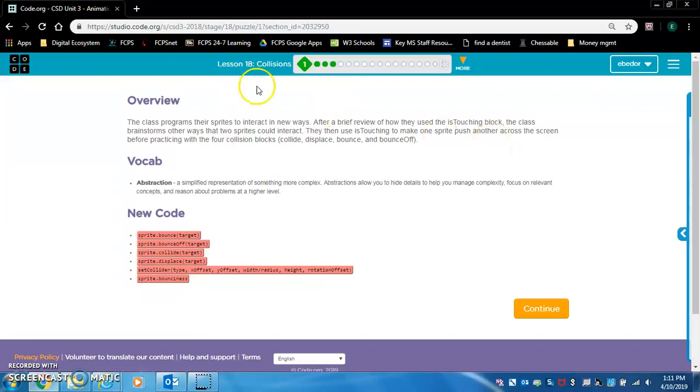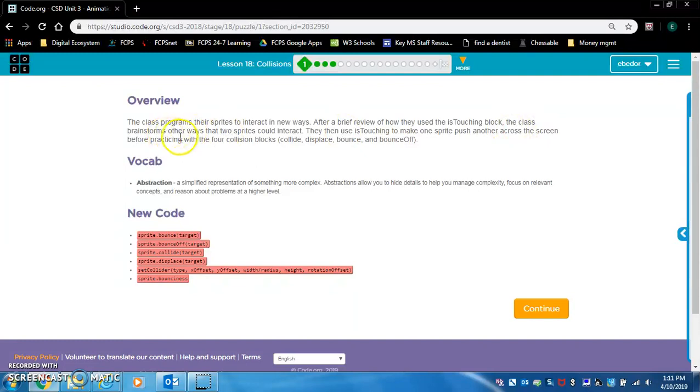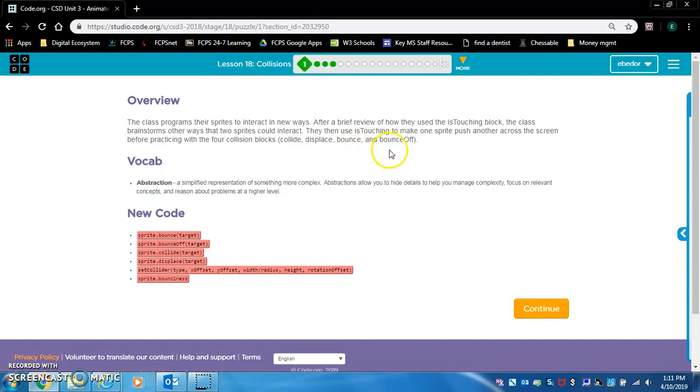Lesson 18 Collisions. The class programs their sprites to interact in new ways. After a brief review of how they use the Is Touching block, the class brainstorms other ways that two sprites could interact. They then use Is Touching to make one sprite push another across the screen before practicing with the four collision blocks: Collide, Displace, Bounce, and Bounce Off.